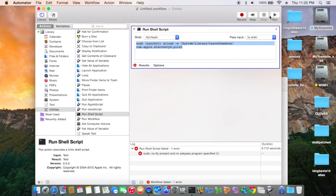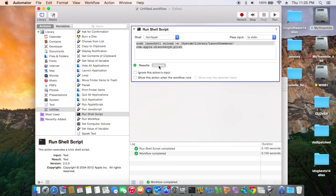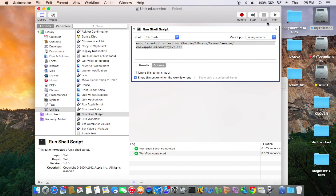So now if I run it, it should run. We'll use this — save. Show this action. We're going to run. Let's see if it runs like this.